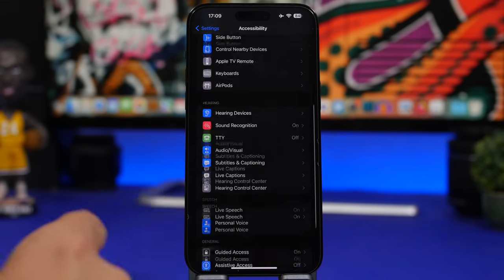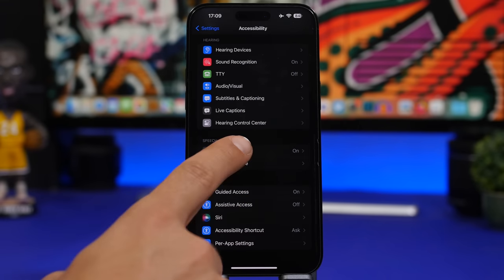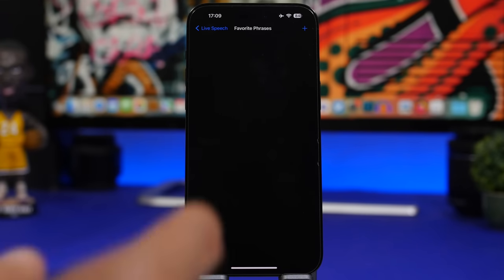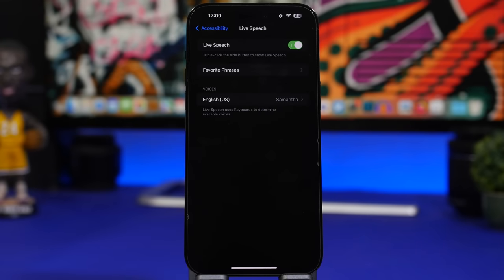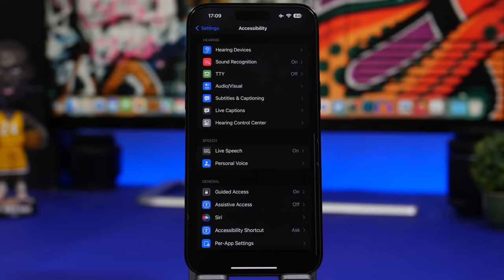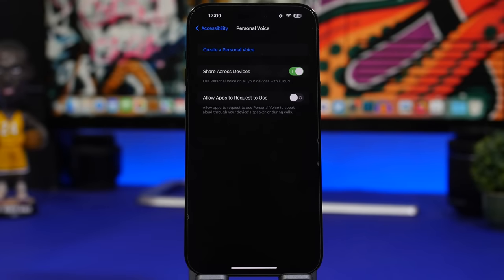Under Accessibility, there's a new Live Speech feature where you can choose favorite phrases and voices. But what's really cool is the Personal Voice feature — you can create your own voice, and the iPhone will read anything you type using your own voice. You can also share it across your devices.